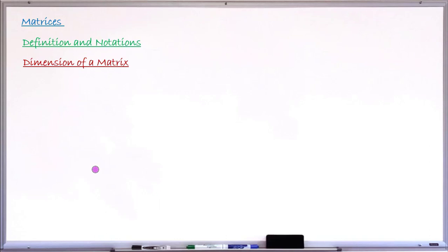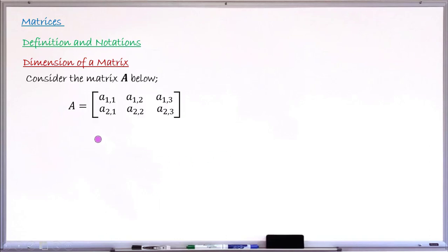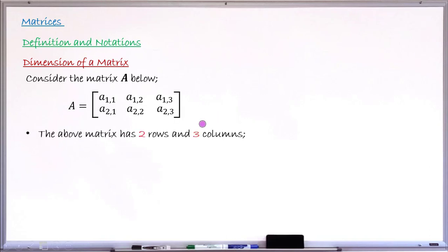Now let's move to the dimension of a matrix. Consider a typical matrix A with entries a(1,1), a(1,2), a(1,3) in the first row and a(2,1), a(2,2), a(2,3) in the second row. This matrix has two rows and three columns. Counting the horizontal lines gives two rows, and counting the vertical lines gives three columns.